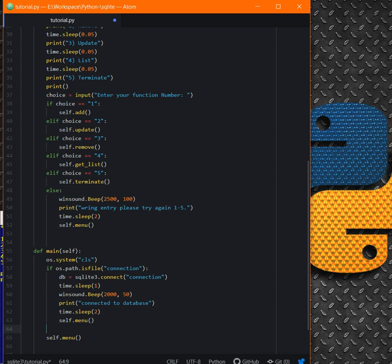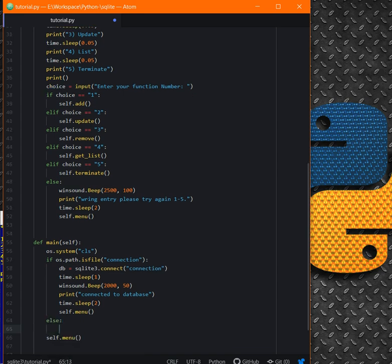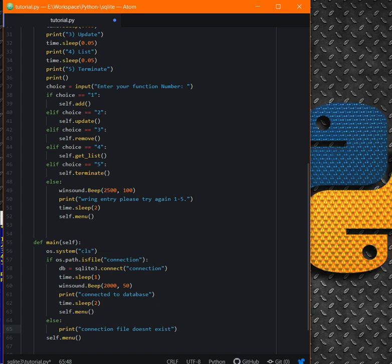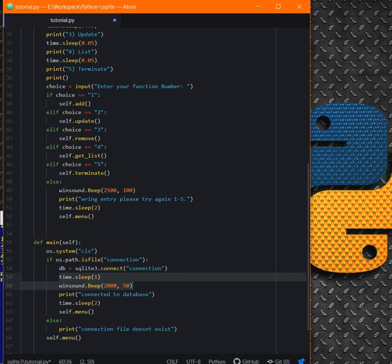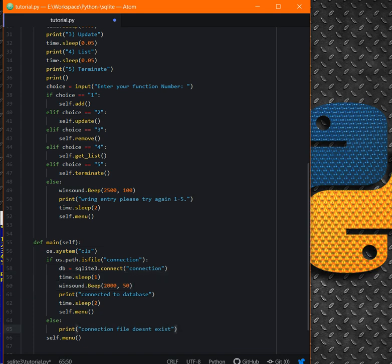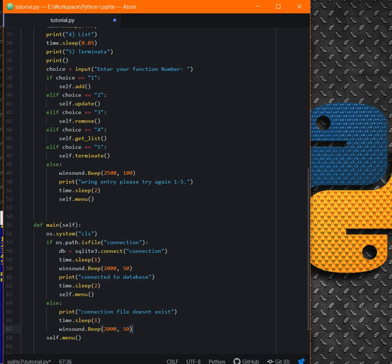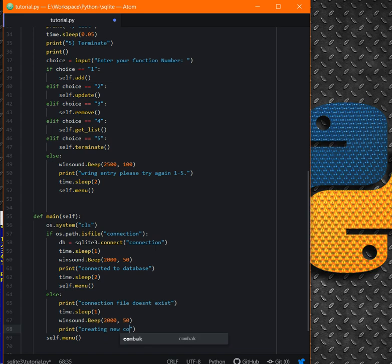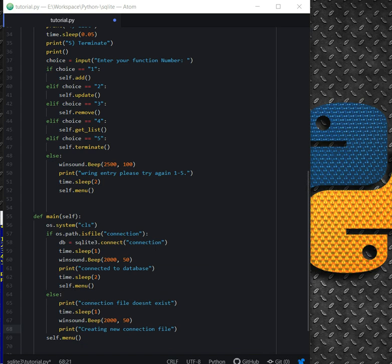But if that file is not there, else print connection file doesn't exist. Again, we just copy this and confirm. After, we can say print creating new connection file.